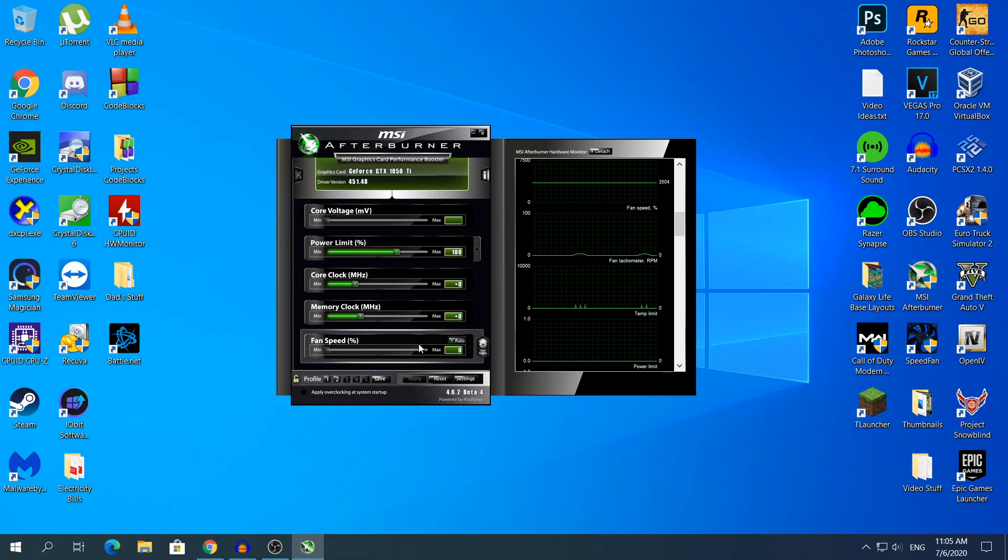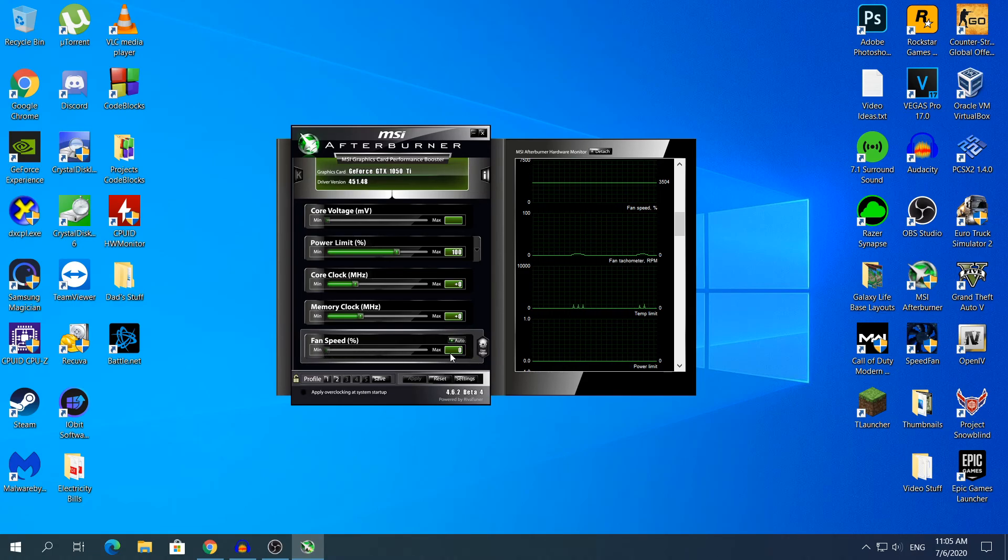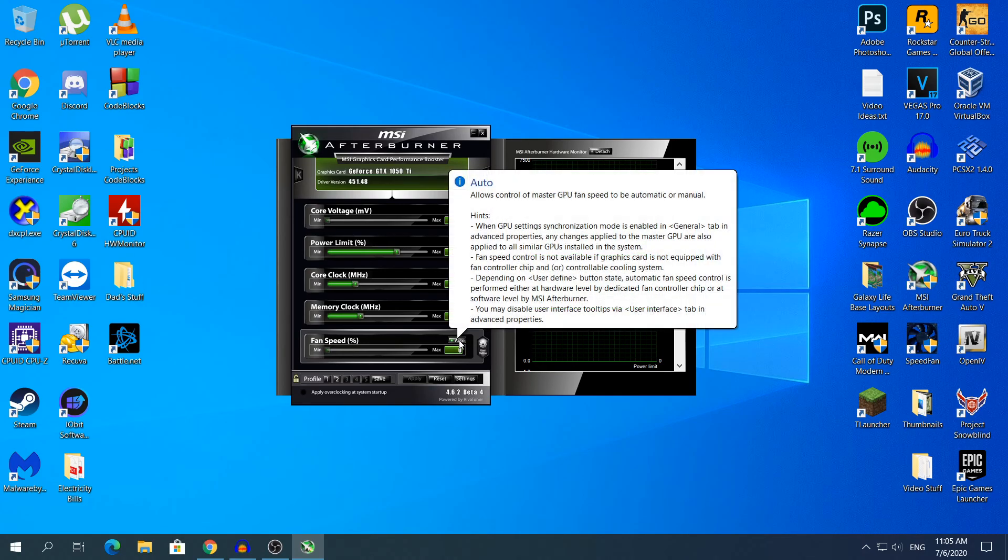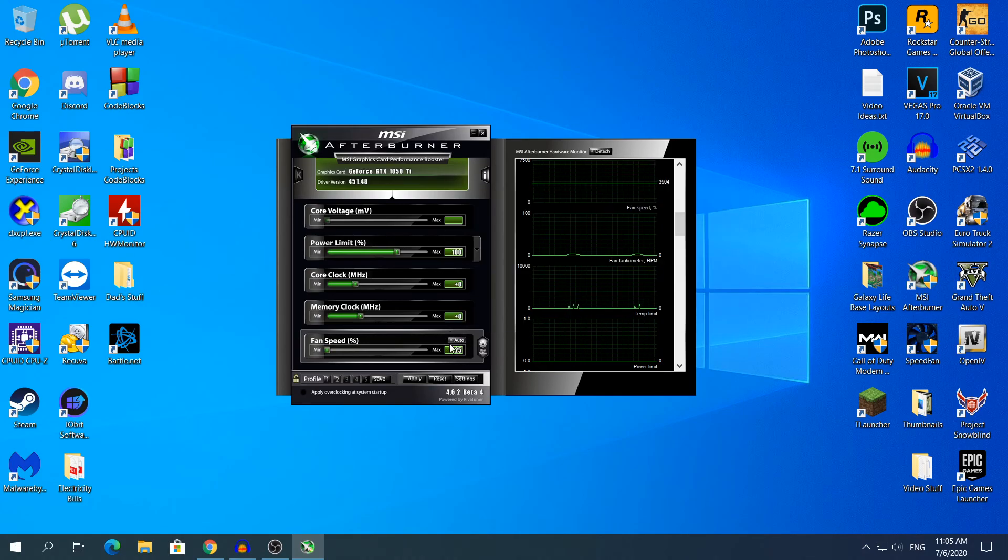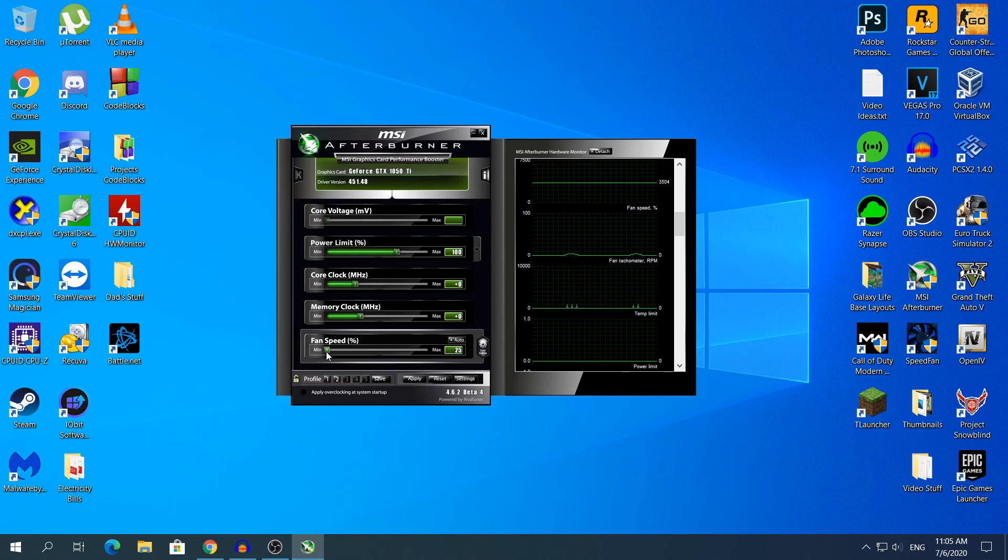To change the fan speed, as you can see you cannot change it because the bar is grayed out since the Auto button is enabled. To disable it simply click on top of the Auto and you will see that the green light has gone gray and right now you can change the fan speed to whatever you want.